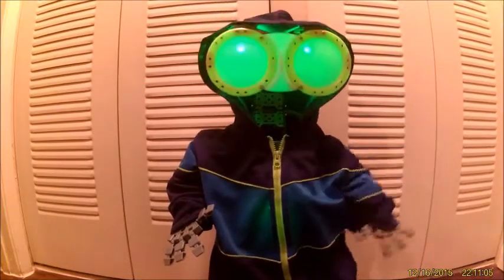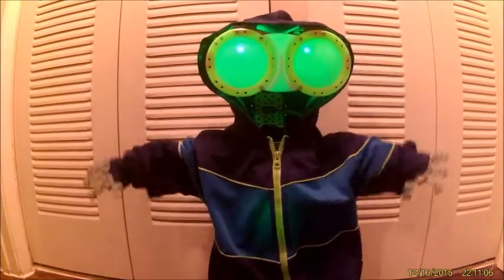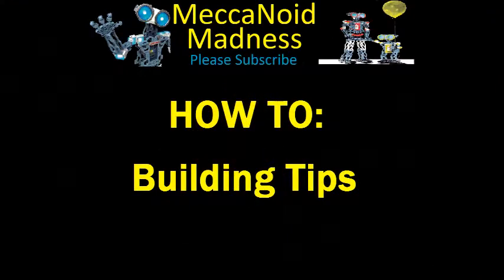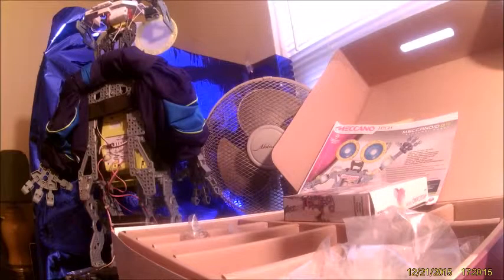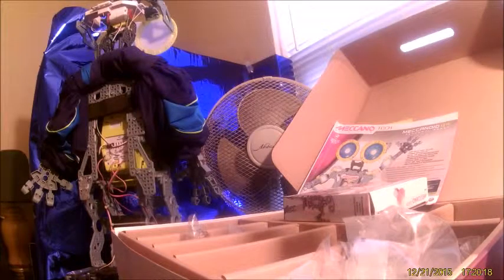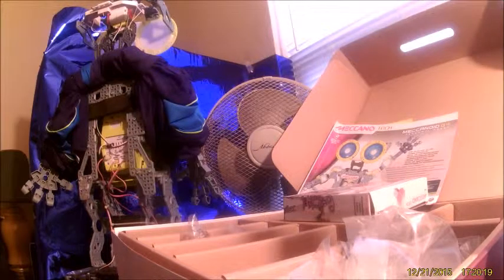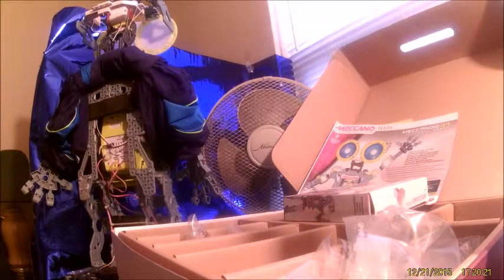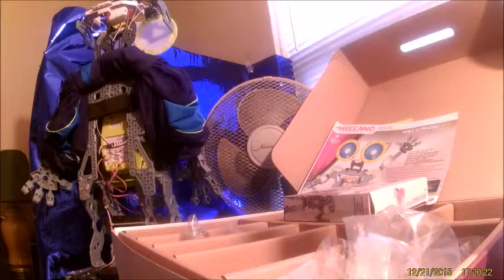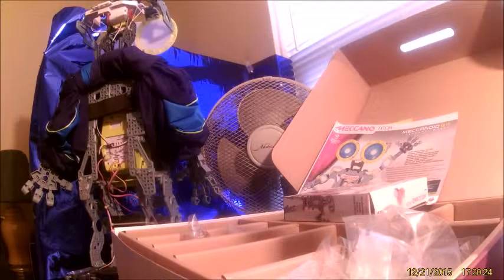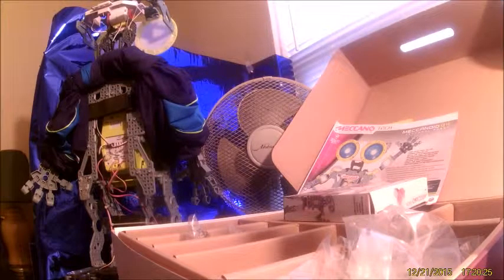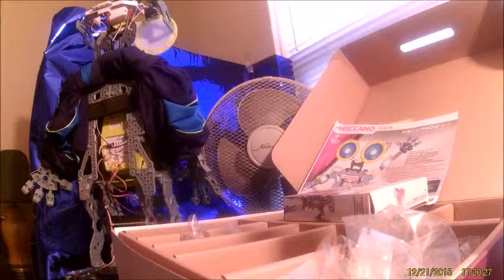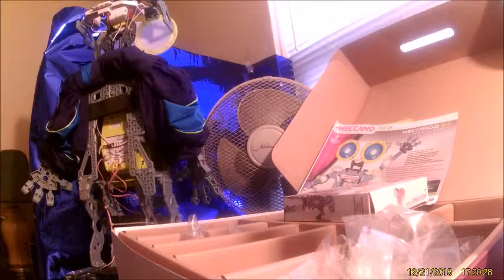Welcome to Mechanoid Madness, please subscribe. Hi, these are some building tips for people that are building this over the Christmas holidays and in the future. These are things that I learned to help make it easier.